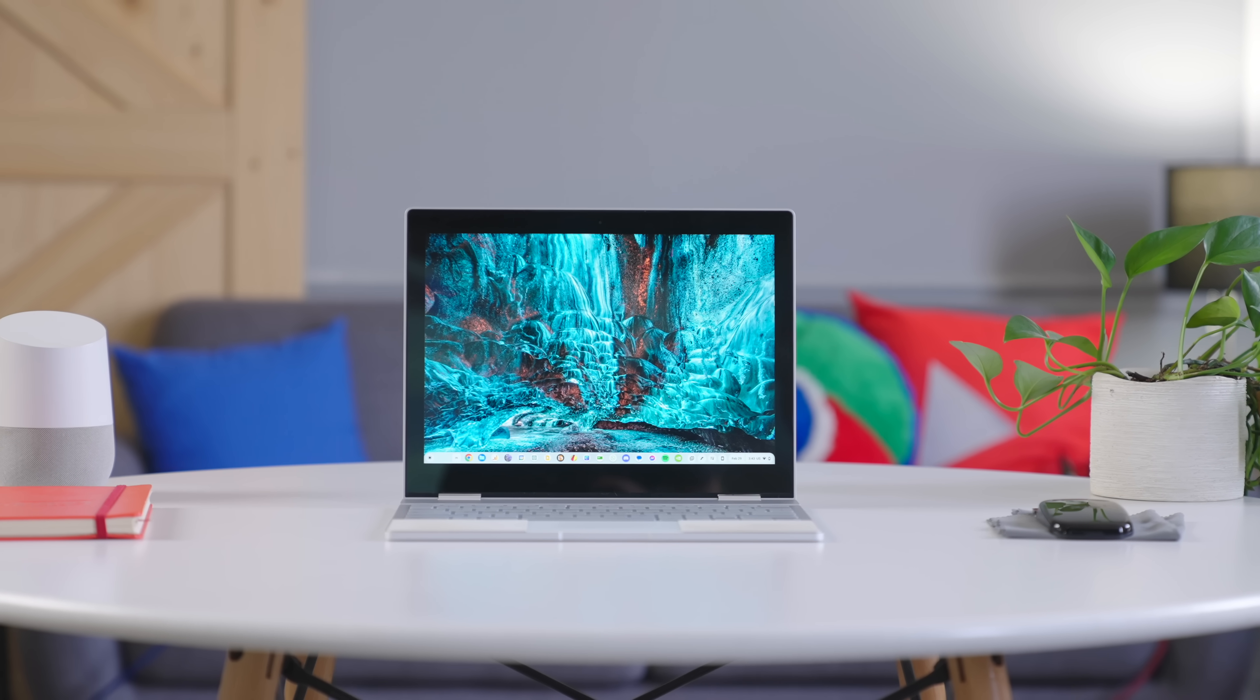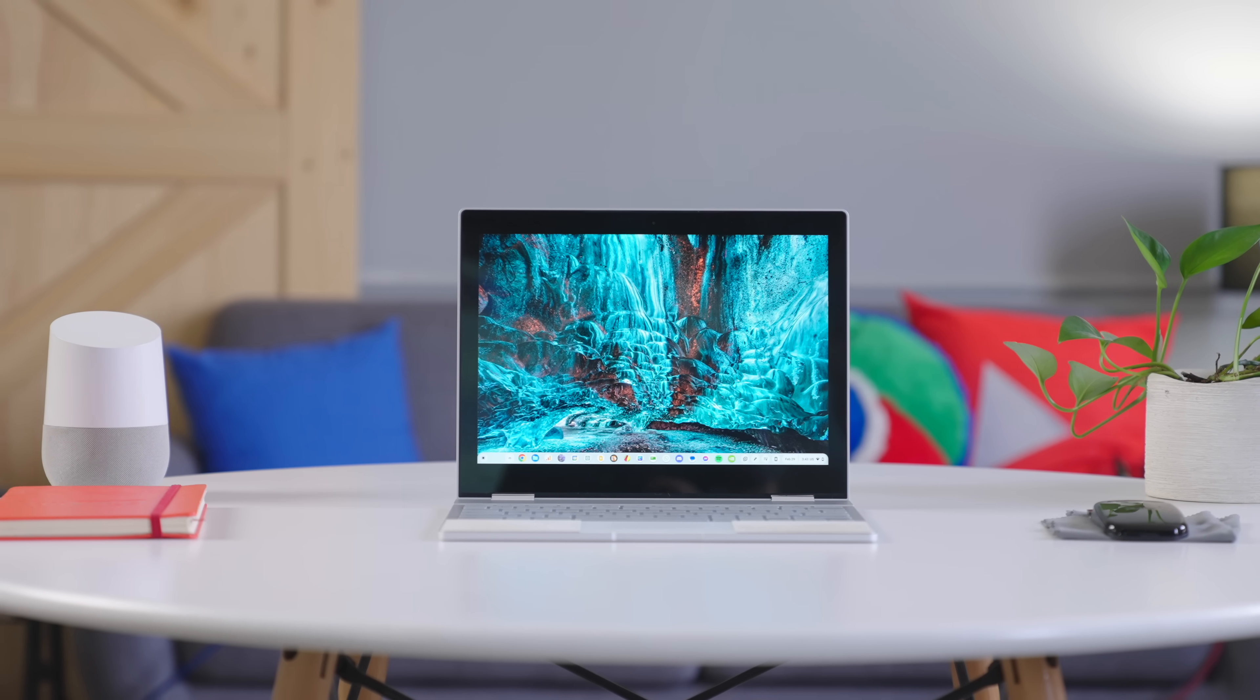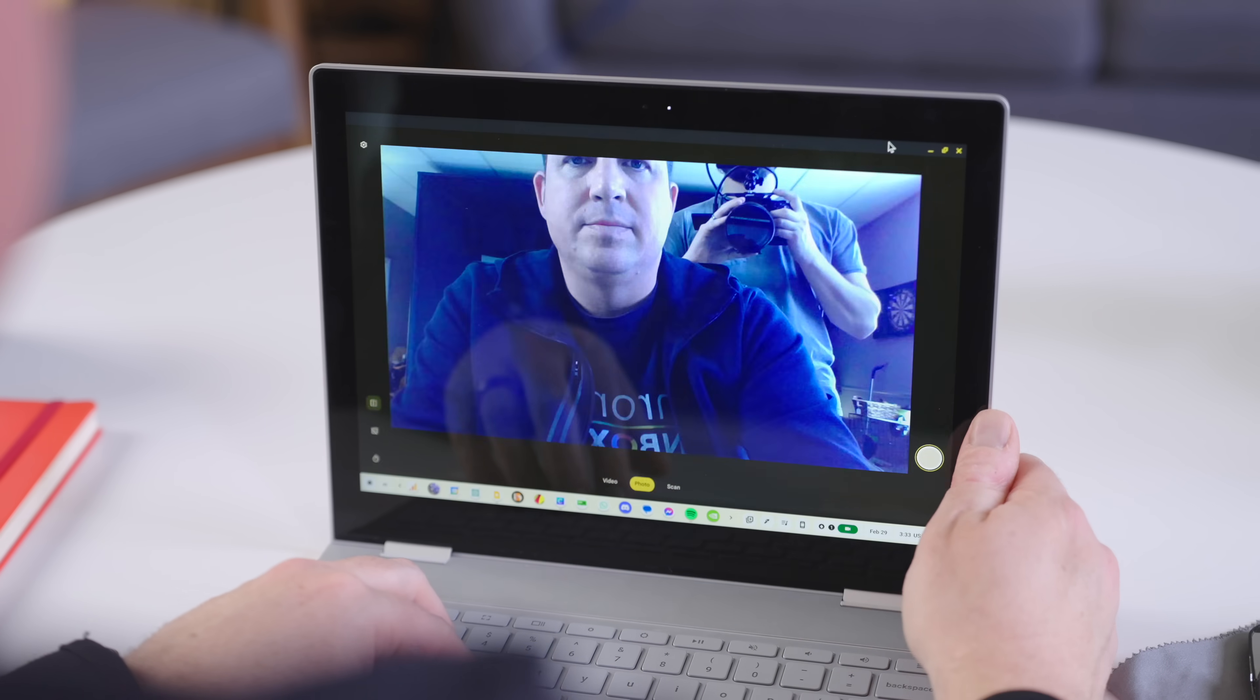The screen is bright, very color accurate, so there's not much to complain about there. But the 720p camera above it? Terrible. Absolutely terrible.